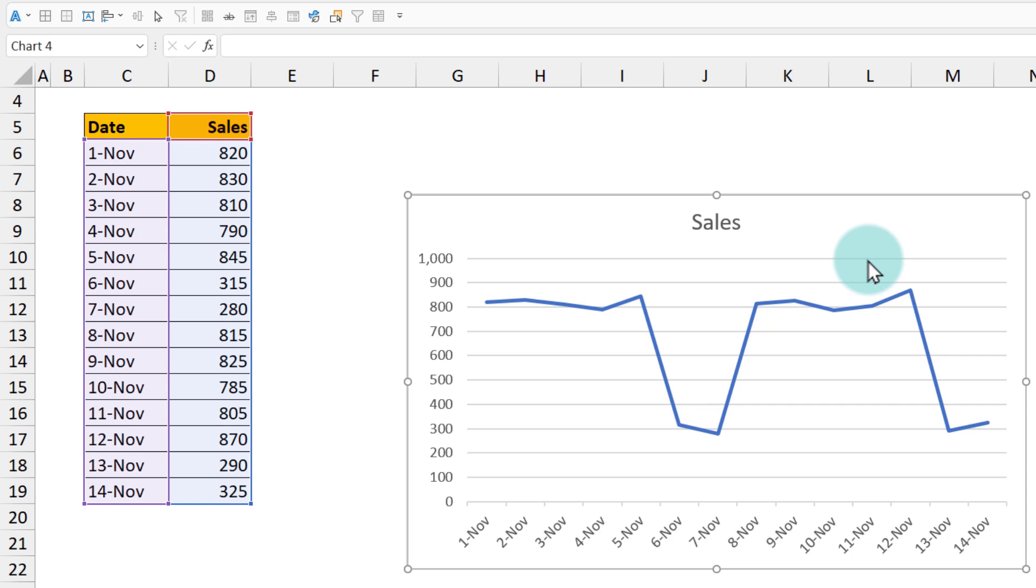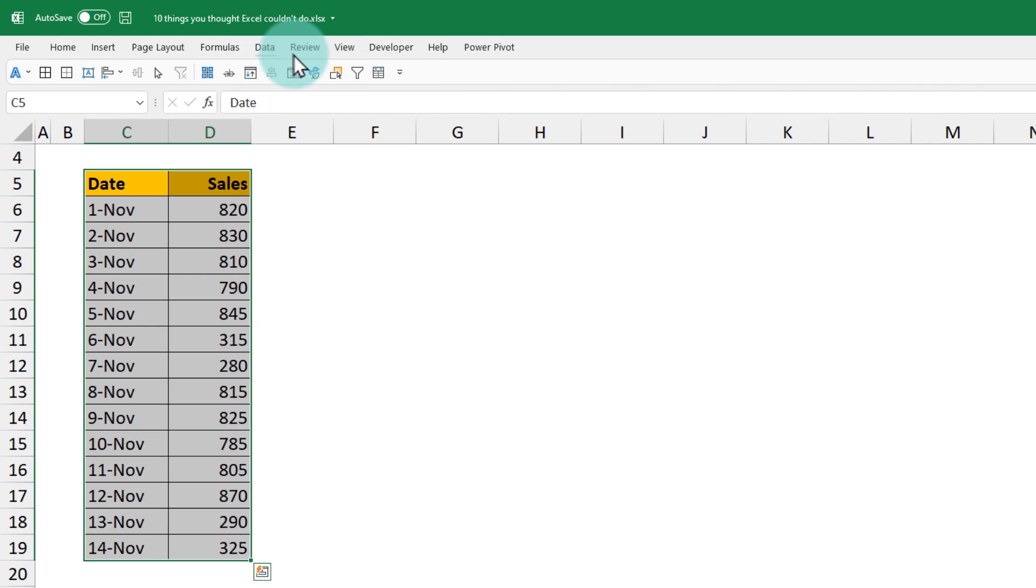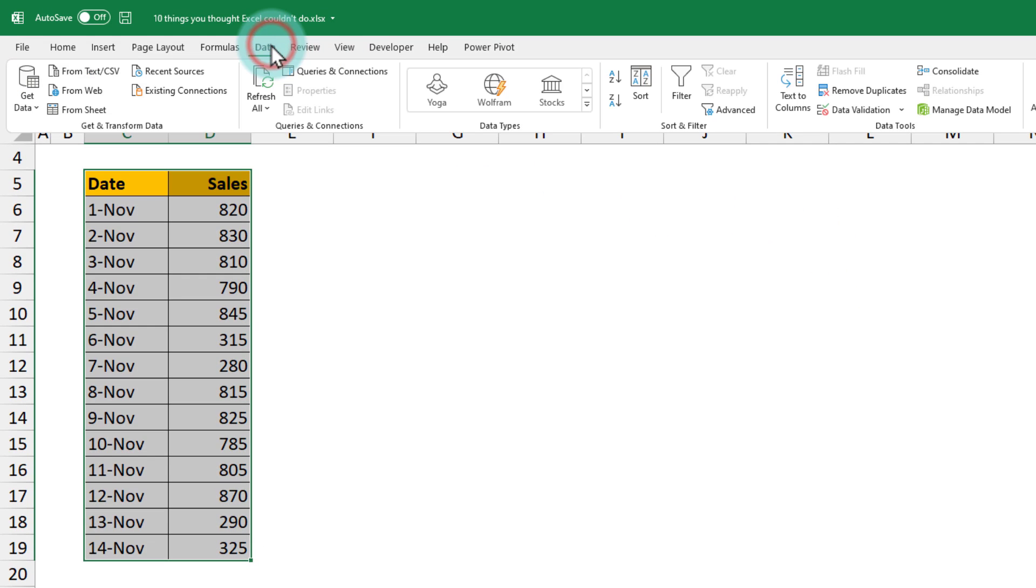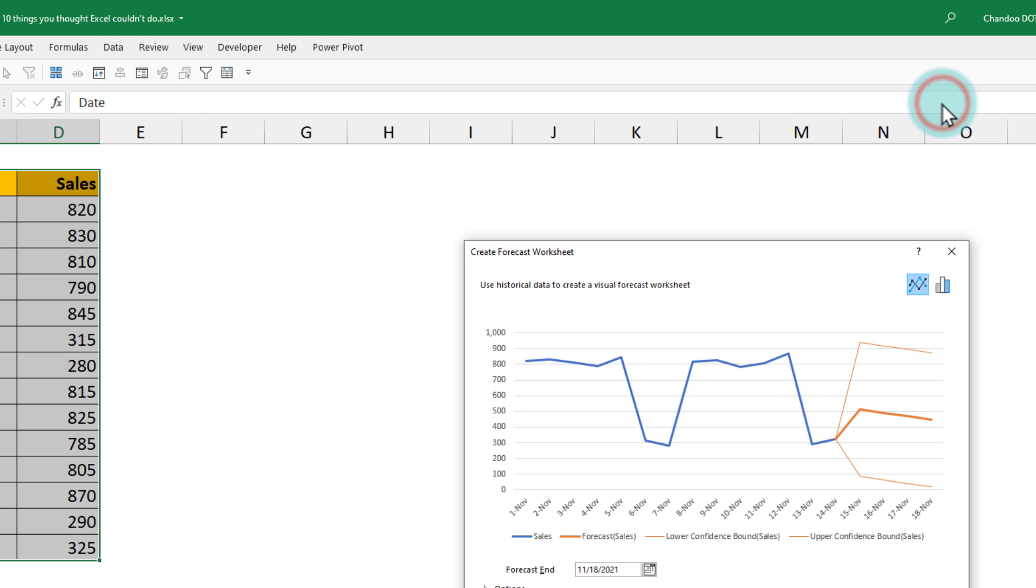So how do I use this information to predict my sales for the next week following that pattern? You can simply select the data, go to the data ribbon, and click on forecast sheet option.